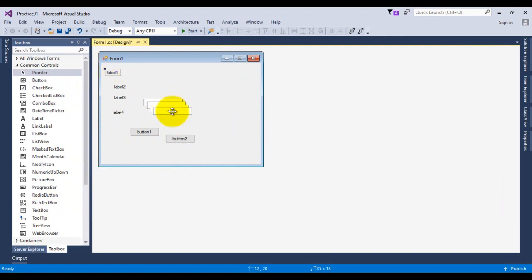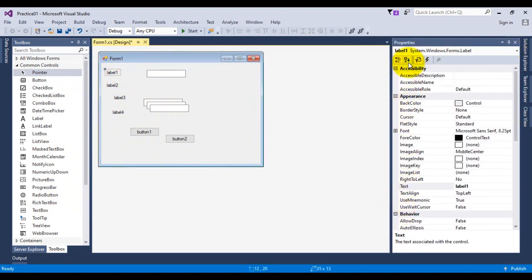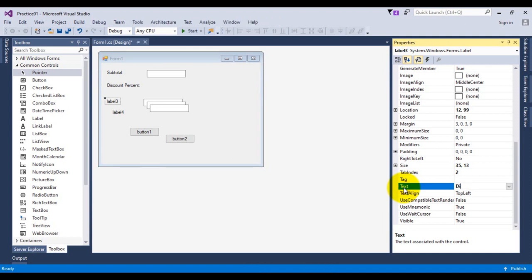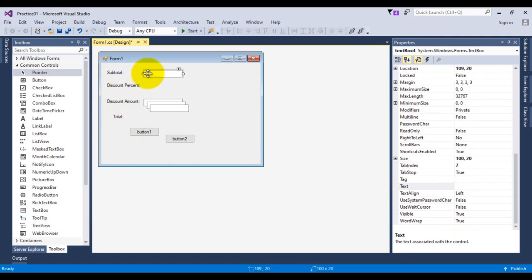I'm arranging the controls and displaying the properties window. I'm setting the label text properties: subtotal, discount percent, discount amount, and total. Let us make it as compact as possible.